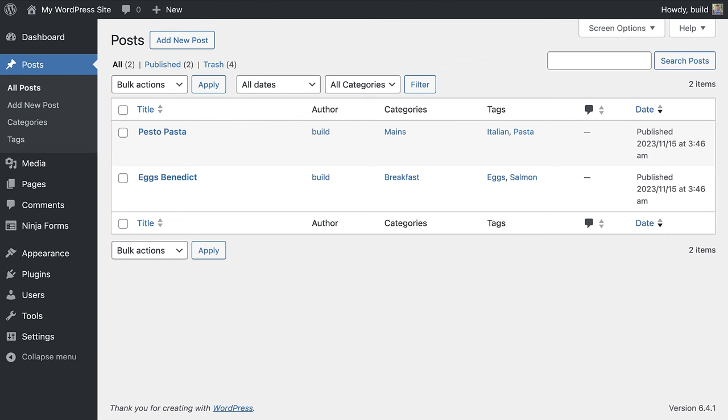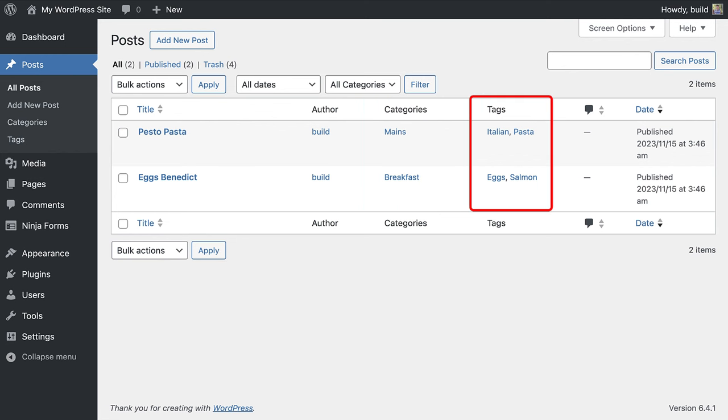So, for my food blog, I have created two categories already. One called mains and one called breakfast. And the tags describe more about the recipe. So, let's go ahead and create a new post.